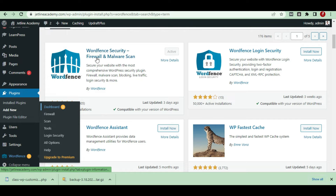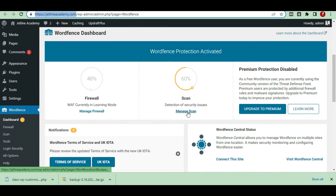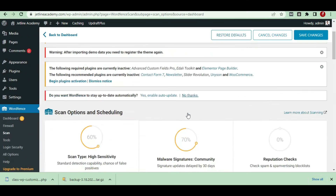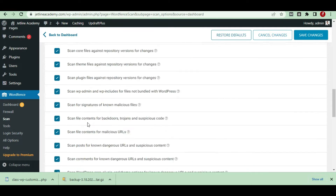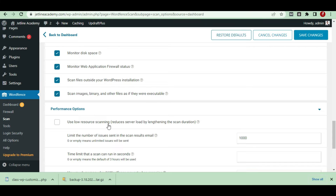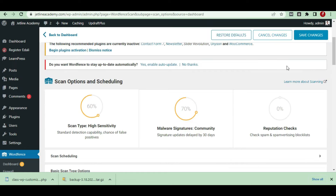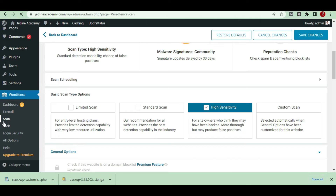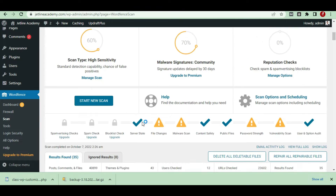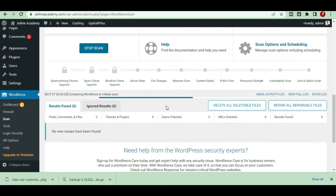Once you set up Wordfence security firewall scan, you will land on the scan page. Go to Manage Scan — there is a limited scan, standard scan, high sensitivity, and custom scan. You have to enable all the options and tick performance options, including high sensitivity. Save the settings, then come back to scan and hit Start Scan.